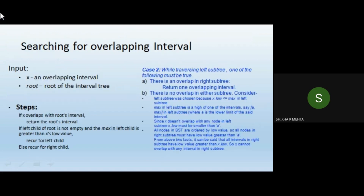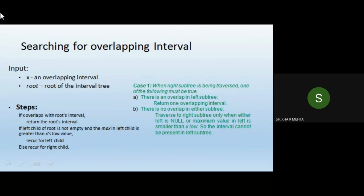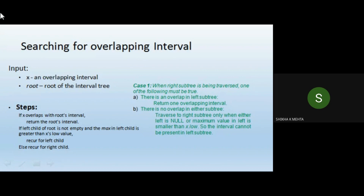When we try to find overlapping intervals, we follow these steps: if the left child of the root is not empty and the max in the left child is greater than x_low — let's say x_low is 5, and the range is 5 to 8 — only then we go to the left subtree; otherwise we traverse the right subtree. We have two cases to decide whether to go left or right.